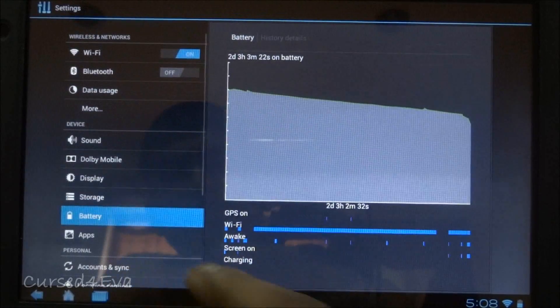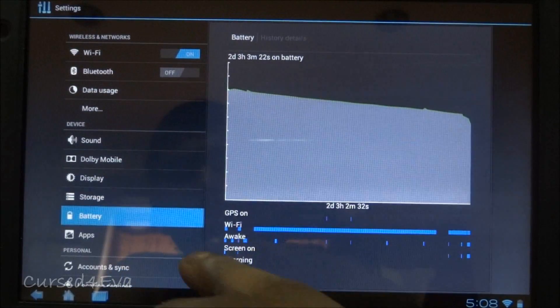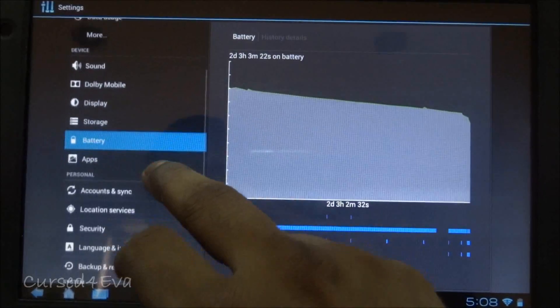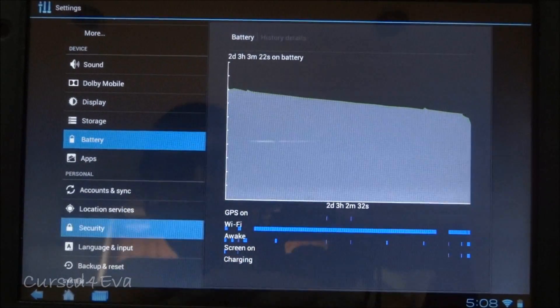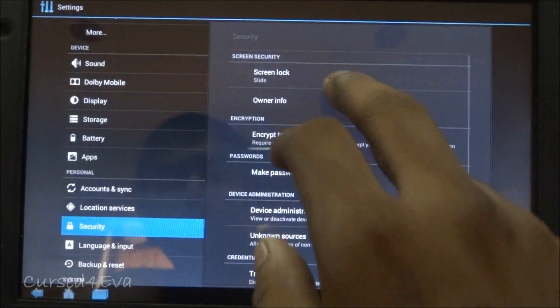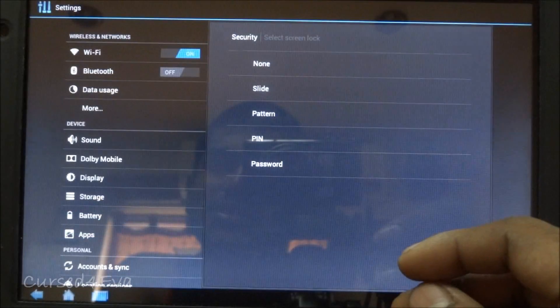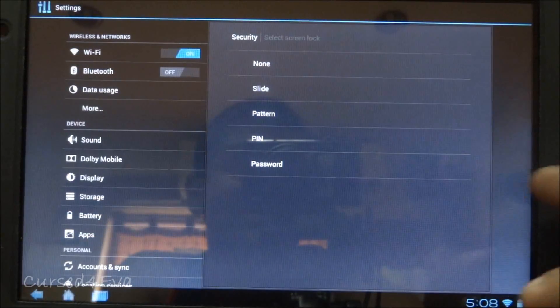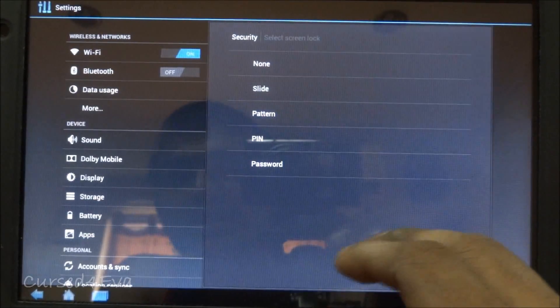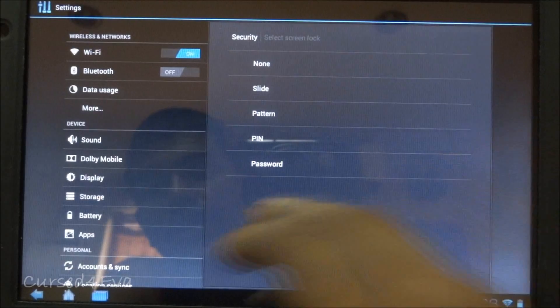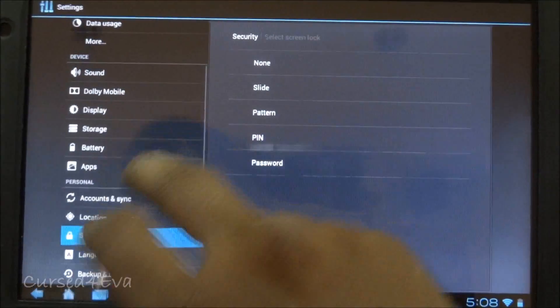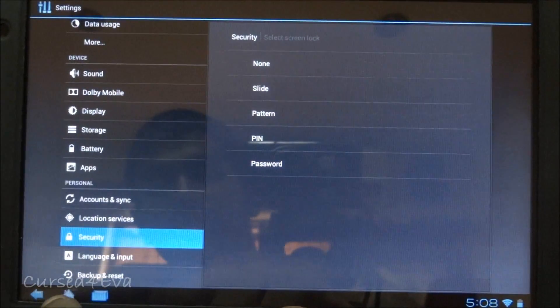While we are in the settings, let me also let you know that under security, the face unlock option is not present. That is the only Ice Cream Sandwich feature that seems to be missing. Apart from that, everything else works and everything else is pretty good.